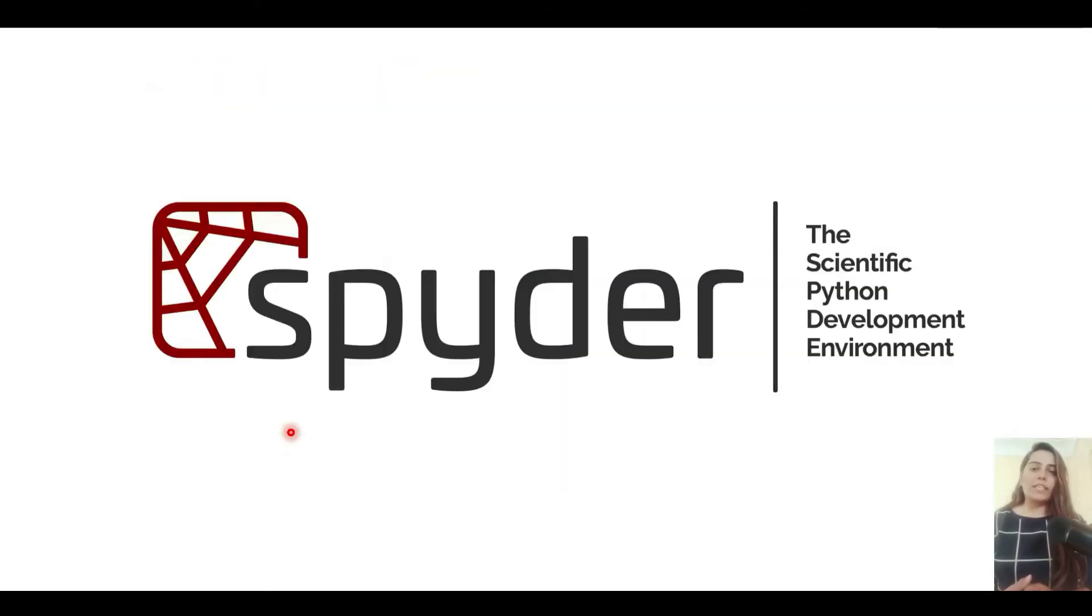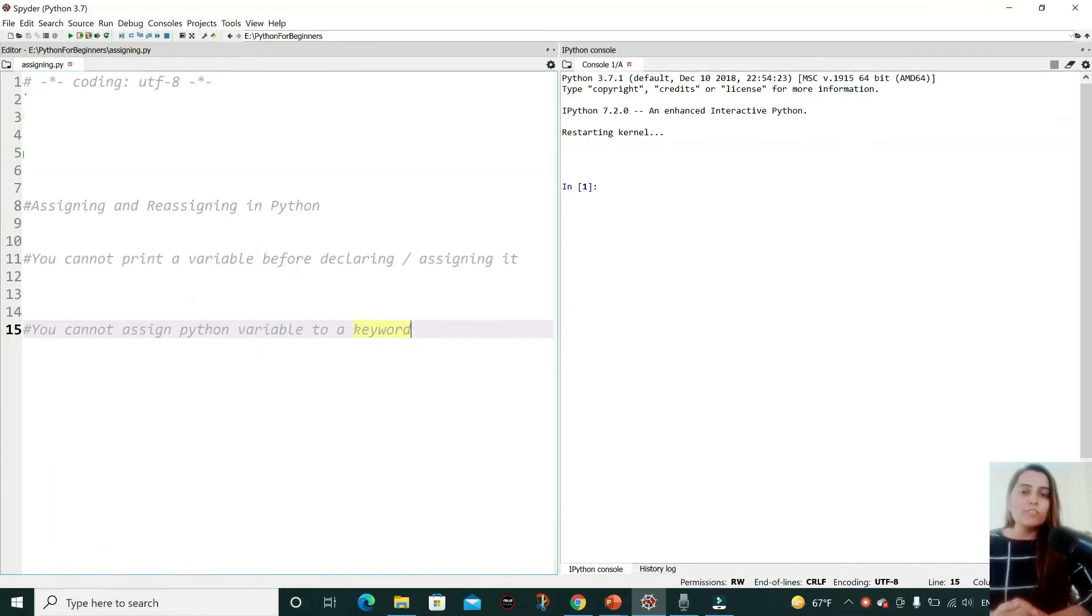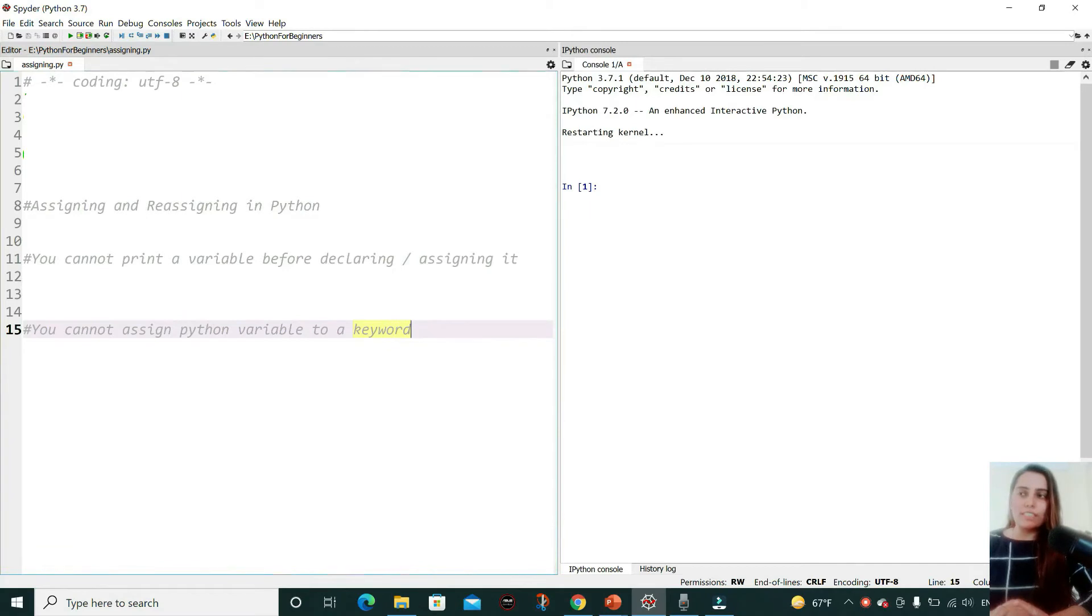Let's code in Spider IDE and see. So let's talk about how to assign and reassign variables in our Spider IDE.